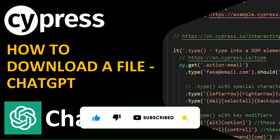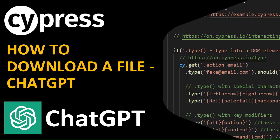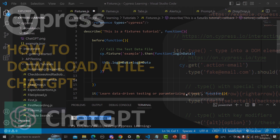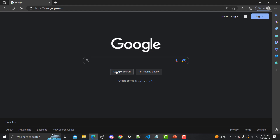Hi everyone, welcome to the Cypress tutorial. In this tutorial we will learn to download a file using Cypress, and we will also be using a chat.jpg. Let's begin — downloading a file is pretty much very easy in Cypress because there is a community plugin available for this.